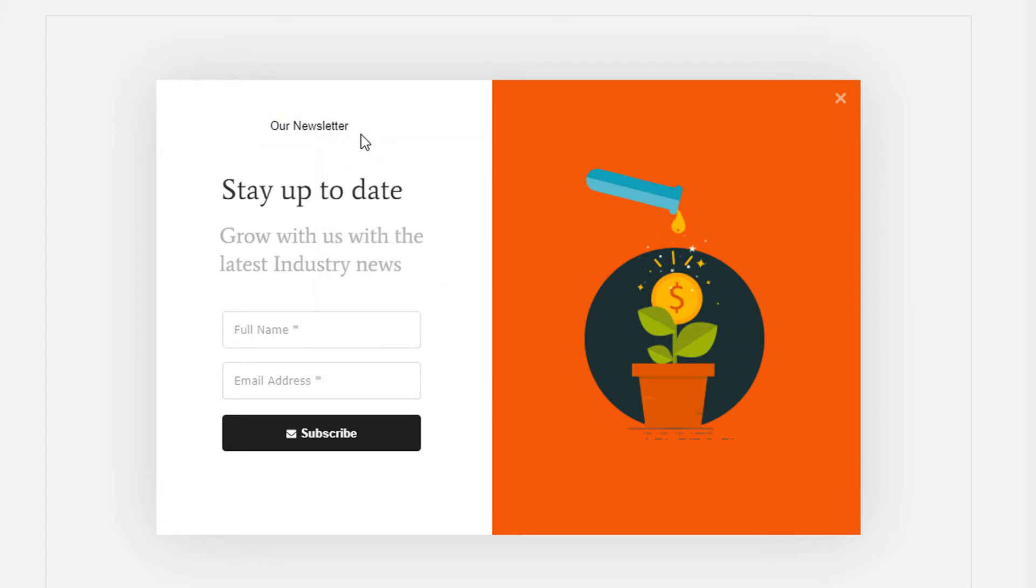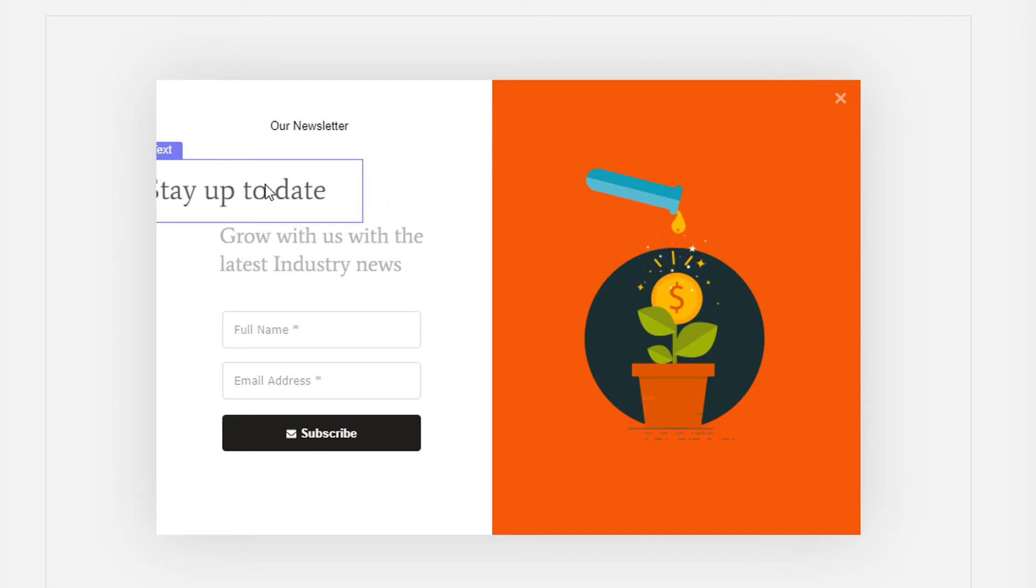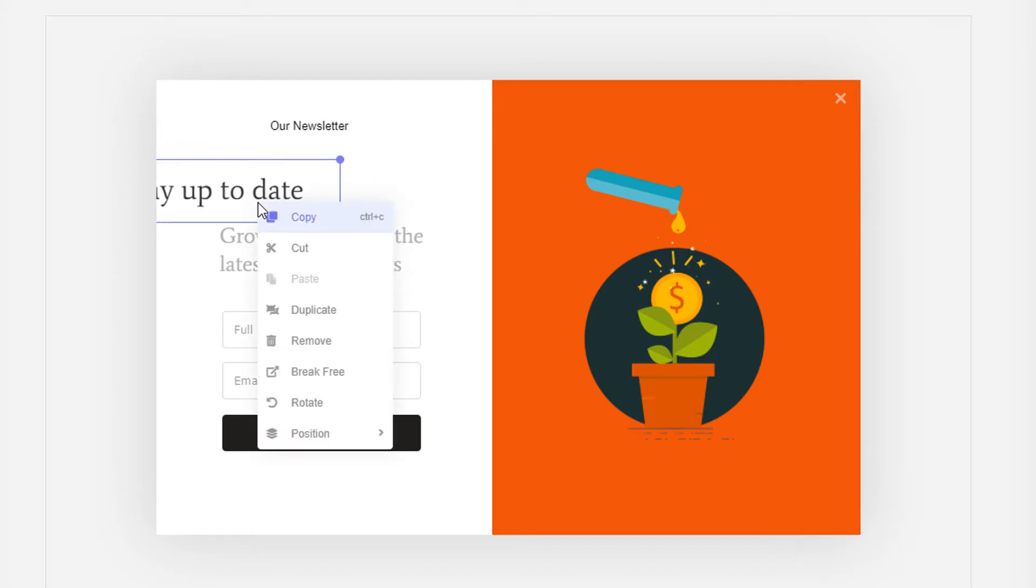By default, the elements are restricted inside the canvas. If you want to make them visible outside the canvas, you can simply enable the break free option.